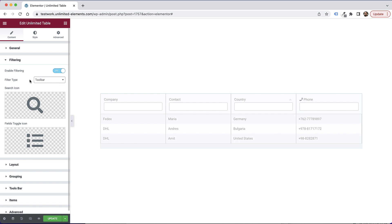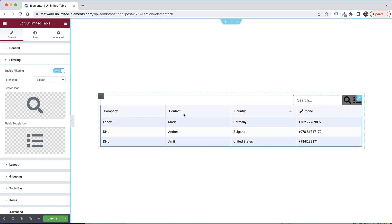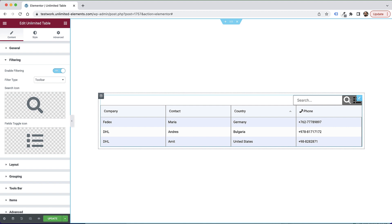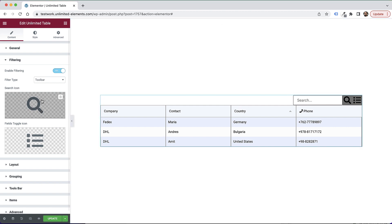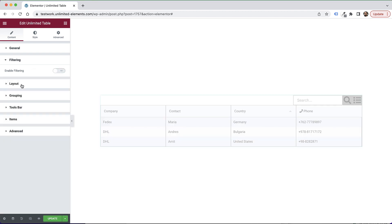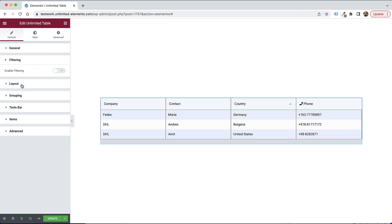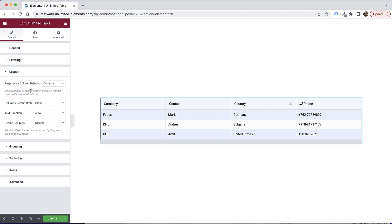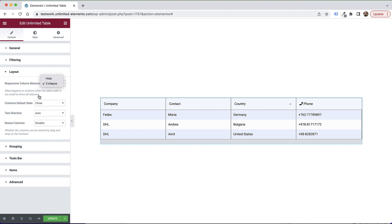We can also show the filter inside of the header if you don't want to make it inside of the toolbar. So over here, we have a toolbar and you can turn on or off different fields. You can add a search over here. That's about the filtering. The next part is about the layout. So over here, the first and most important field is for responsive column behavior. What happens when there's not enough room on the device for the table. So we have two options over here. The first option, the default option is collapse. That's the one that I prefer. And the second one is just to hide the columns.